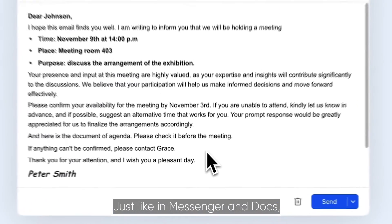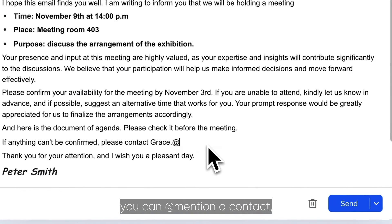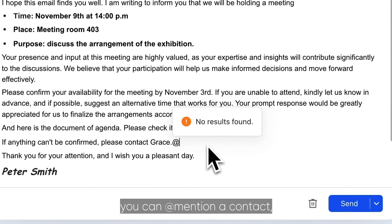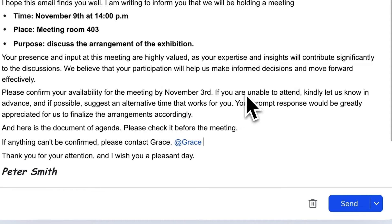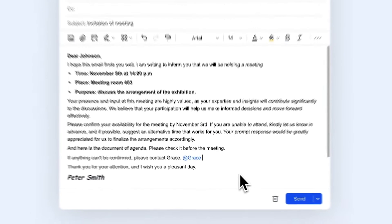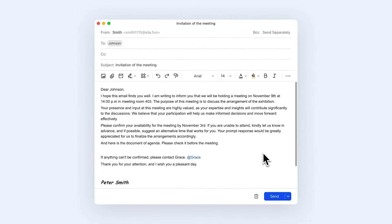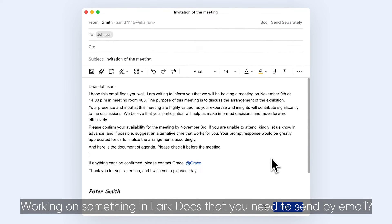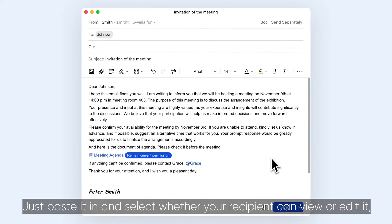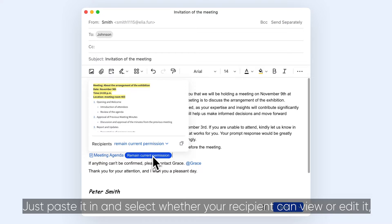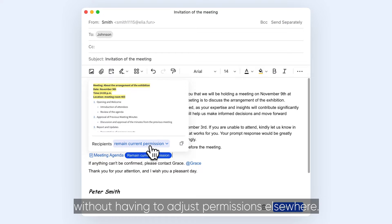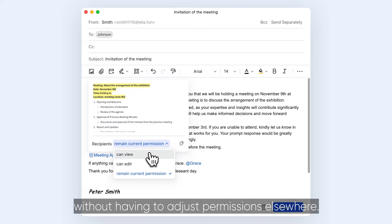Just like in Messenger and Docs, you can mention a contact, helping them see which part of the email is related to them. Working on something in Lark Docs that you need to send by email? Just paste it in and select whether your recipient can view or edit it, without having to adjust permissions elsewhere.